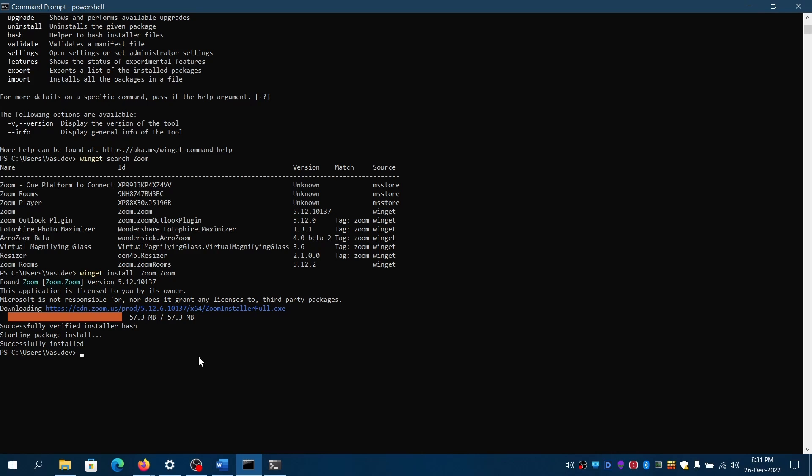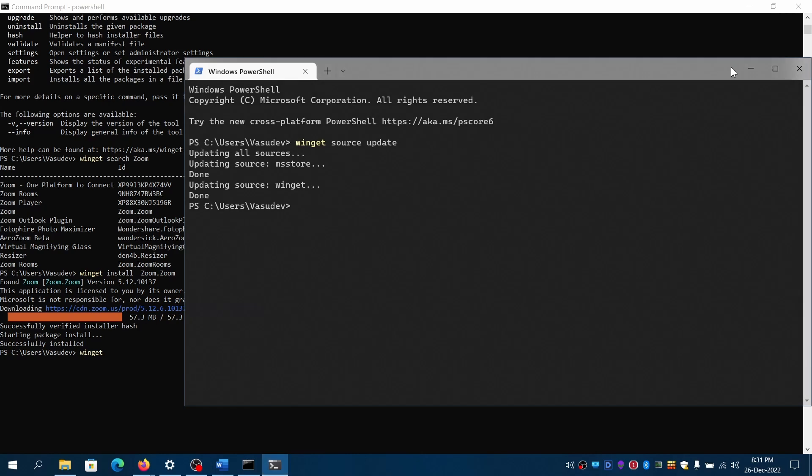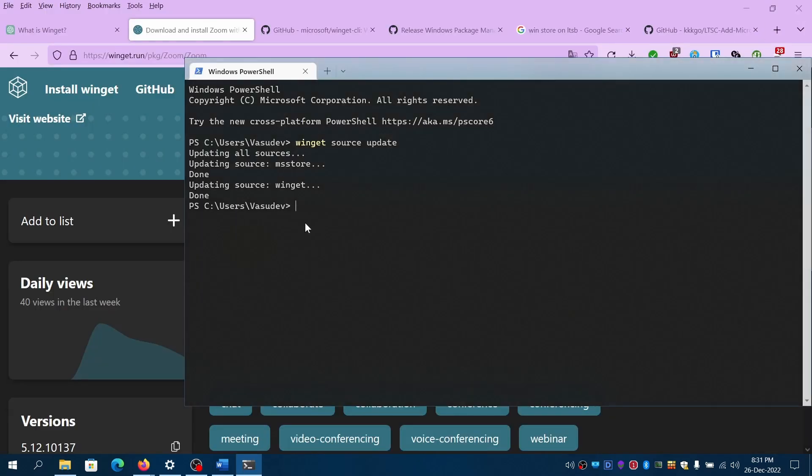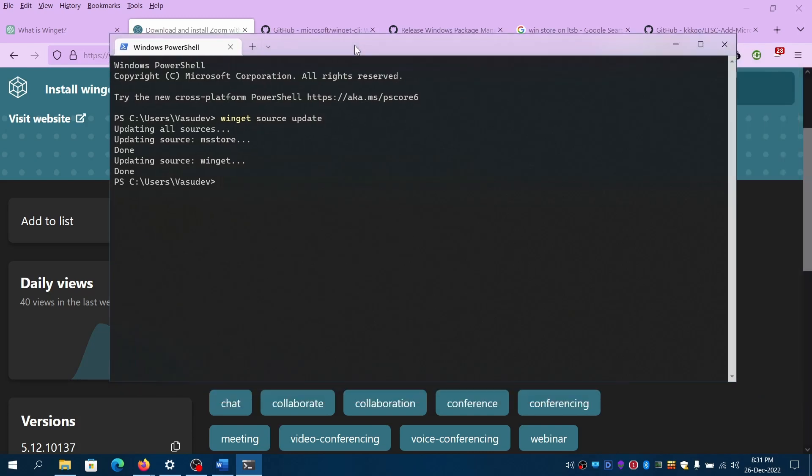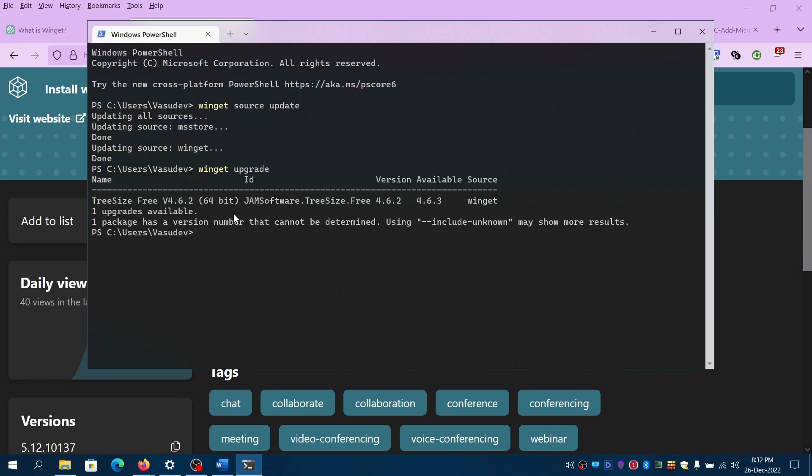Also you can, in case if any packages, I'll close this. In case you want to upgrade any packages you can just write it, can automatically upgrade all of them. Or if you can just specify the ID to update the specific packages. So command will be something like this.